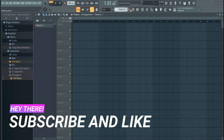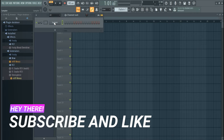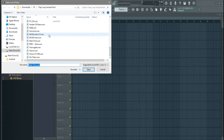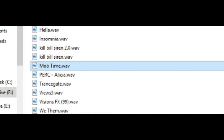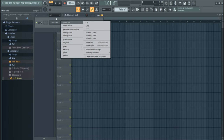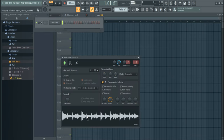Firstly you want to go to your channel rack, then pull through and go to load sample. Go to the file where you have saved your samples — I'm going to be using a remote time sample. The beat we'll be making is like an old but new trap type of beat. Once you have this loaded you can click on it and listen to how it sounds.